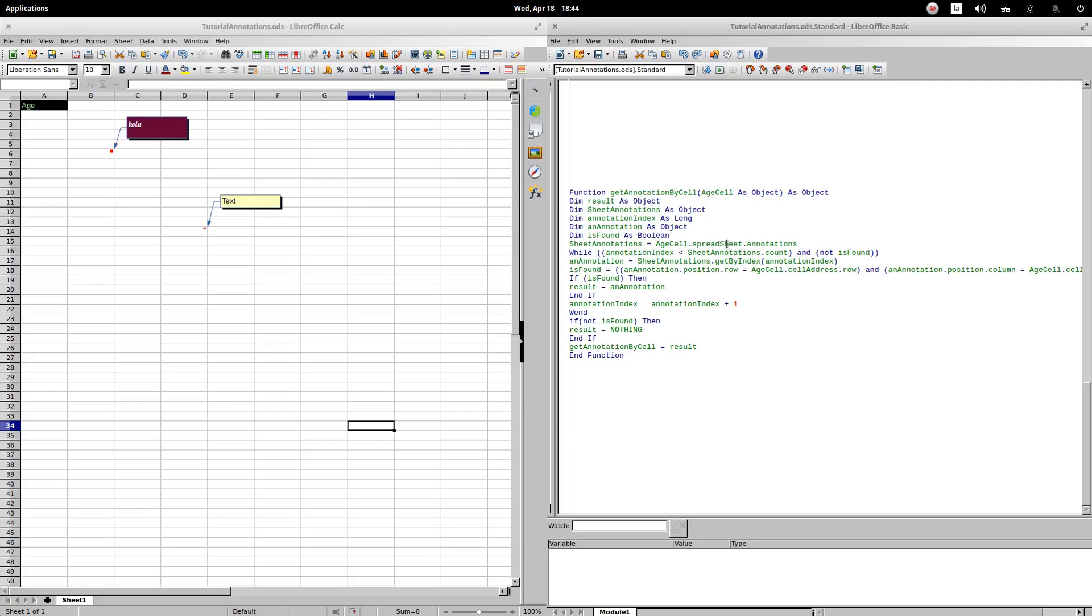First, getAnnotationByCell rescues the notation array that the spreadsheet has. Later, this compares if the index has not exceeded the number of comments. To rescue the number of comments, we use the count property of the sheet annotations. We use the isFound boolean to identify the moment in which we found the one's comment. We rescue comment by comment through its index. For this, we use the getByIndex method, and as an argument the index that sets the while cycle.